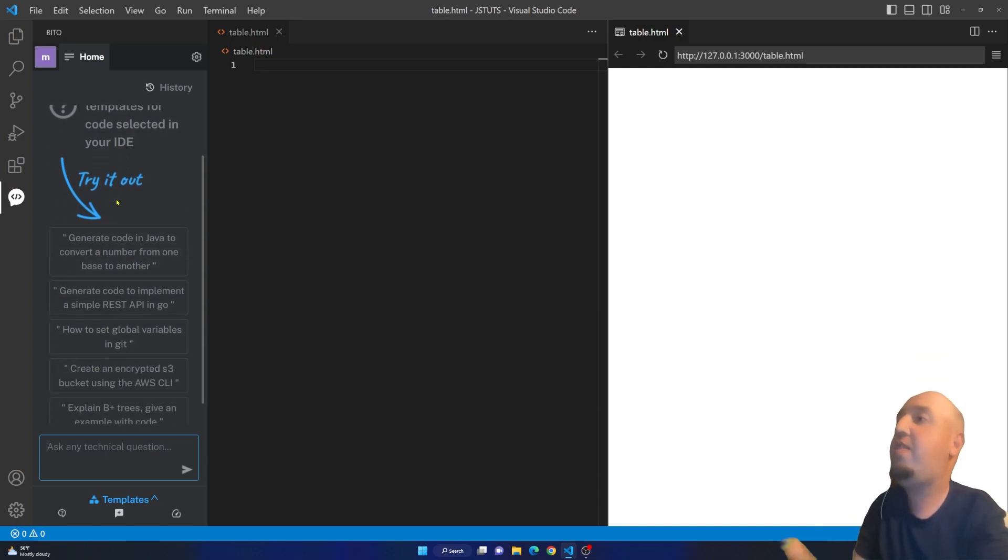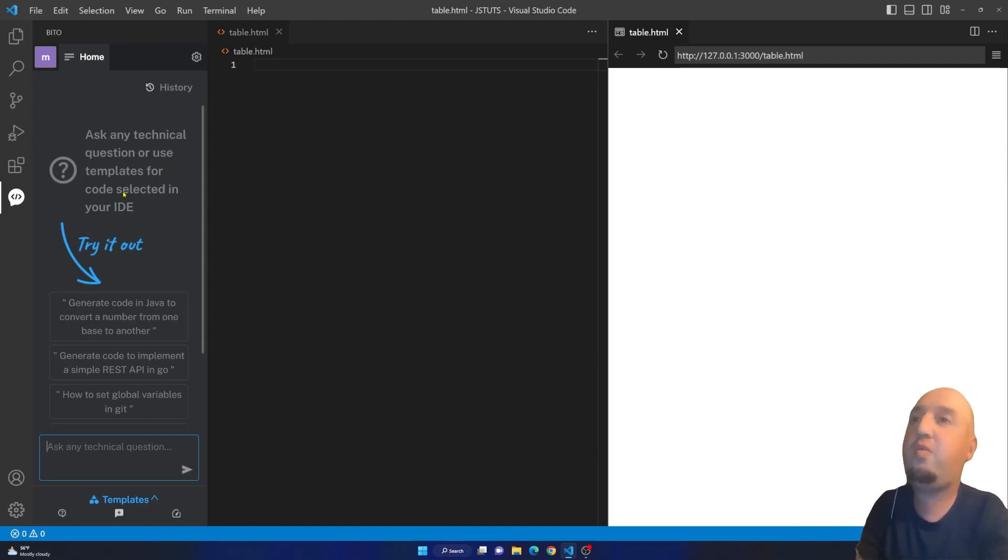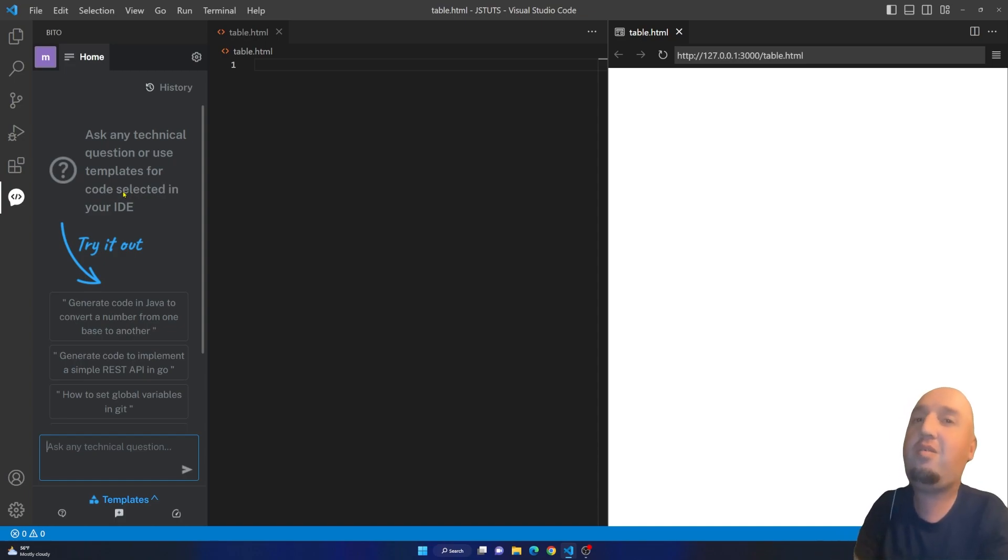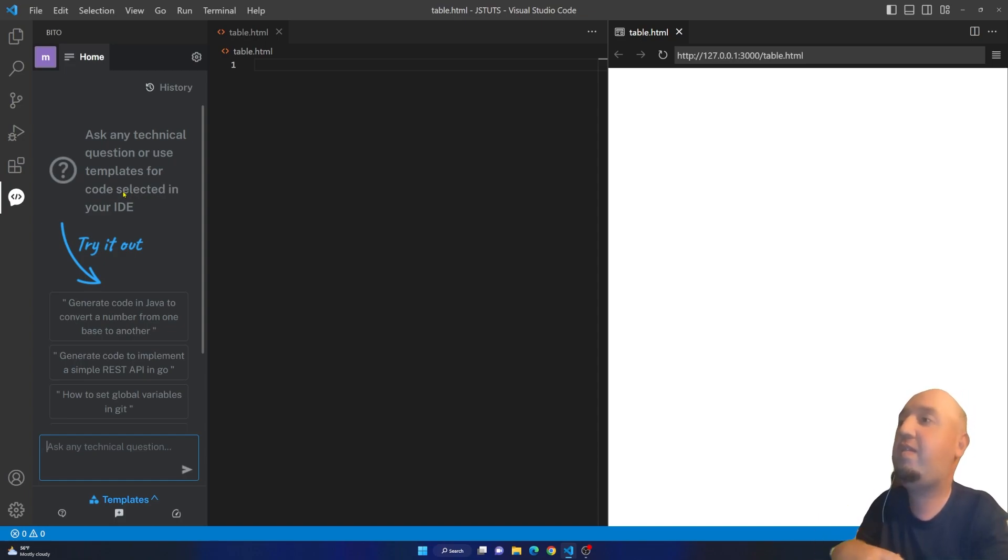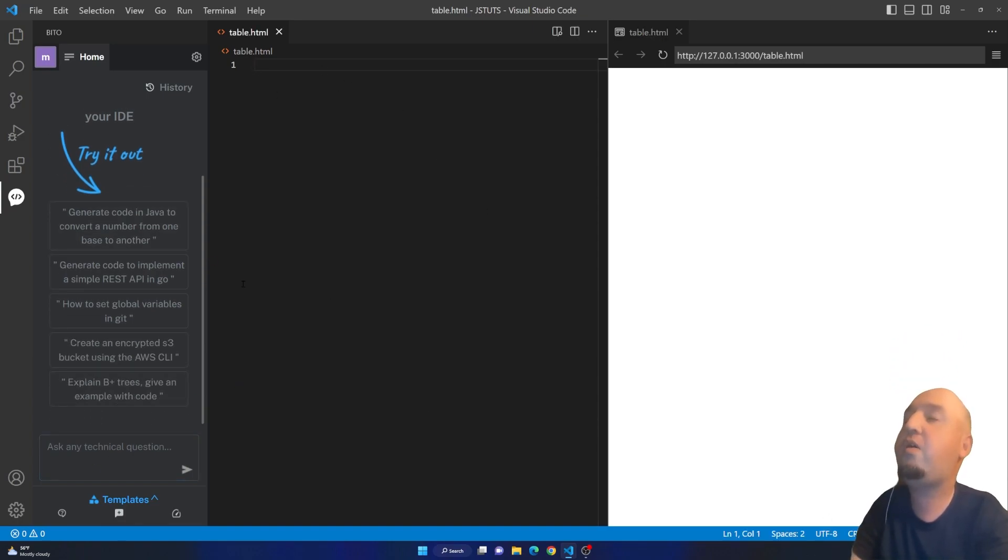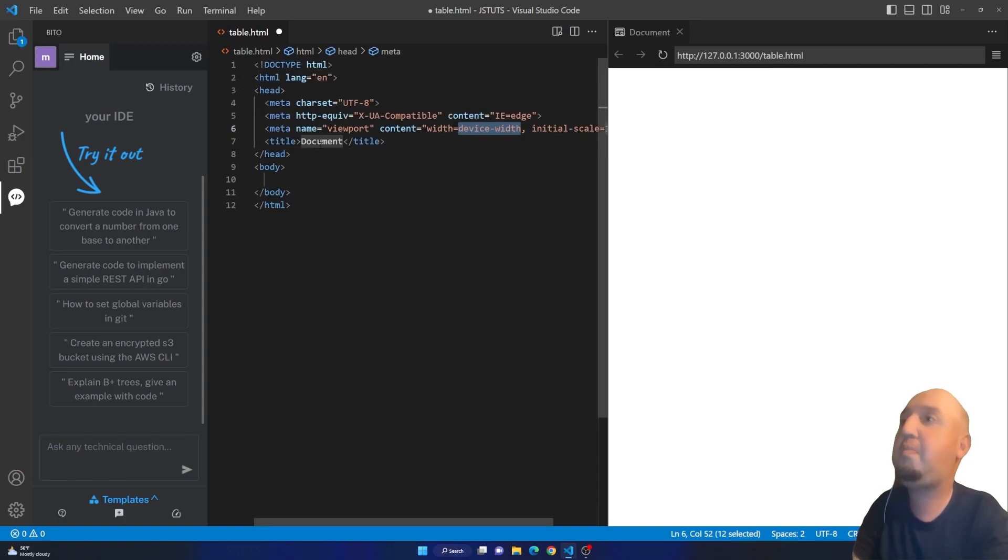This is the ChatGPT for coding. This is one of the coolest automations I've ever seen. This is one of the best extensions that I have tested and it's for free. For example, I'm going to enter my code here. I'm going to add the first template for HTML.